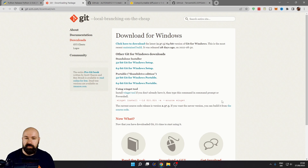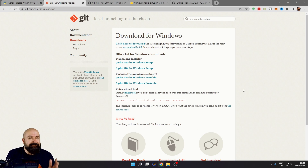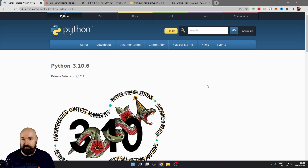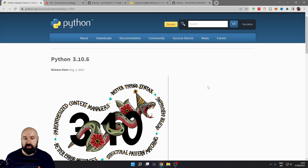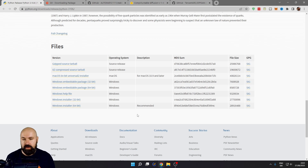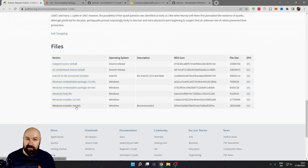By the way, one of the steps here requires a Windows download, so if you have a Mac, I don't know because I don't have a Mac. The first thing we need is a Python install. I have provided all of the links below the video. Scroll down here. When you're on Windows, you want to download the Windows installer 64-bit, so click and download that.